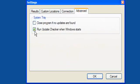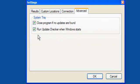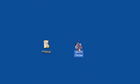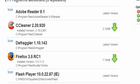Advanced. You can run update checker when Windows starts and close the program if no updates are found. And really that's it. It's a very simple and easy to use program.